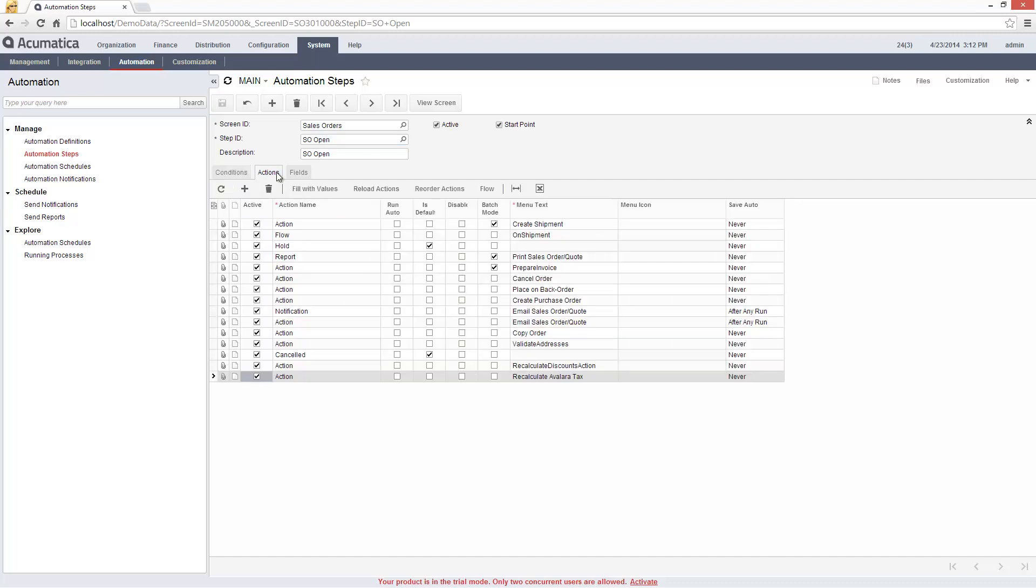In the Actions tab, I activate items that are available in the Actions and Reports menus. The list of available actions is automatically populated from the objects available on the selected screen.